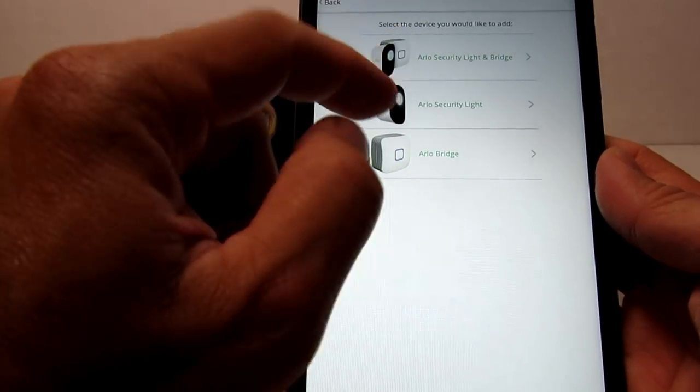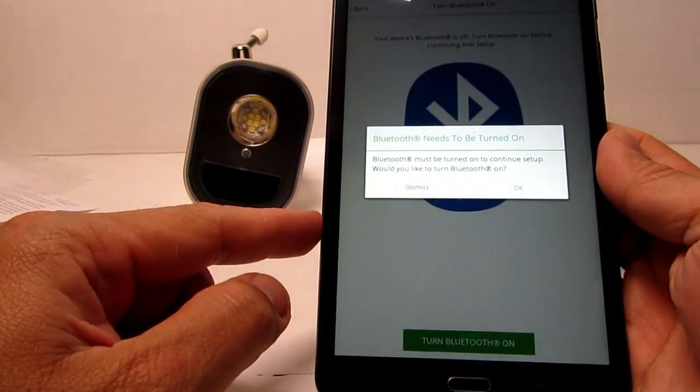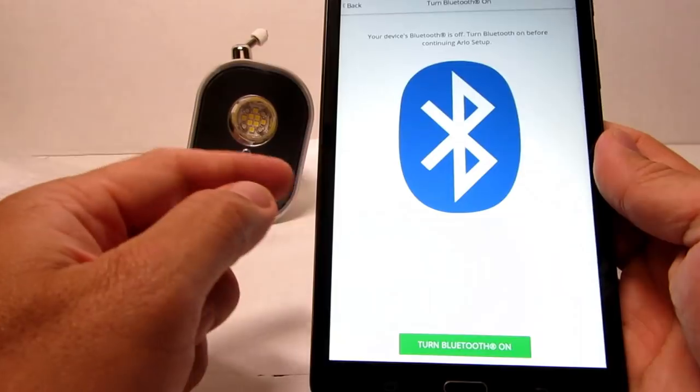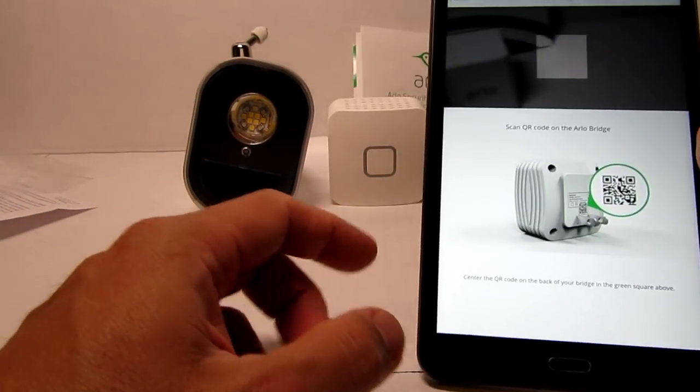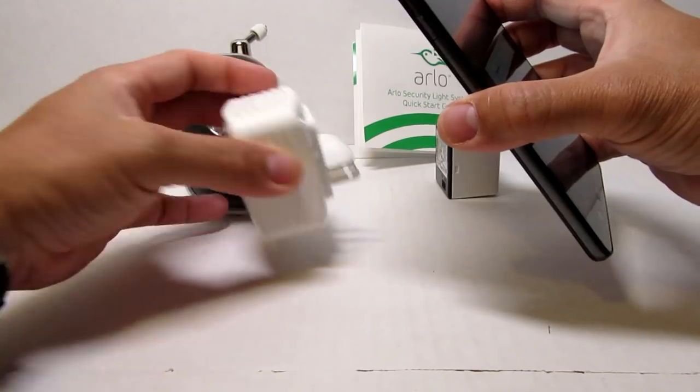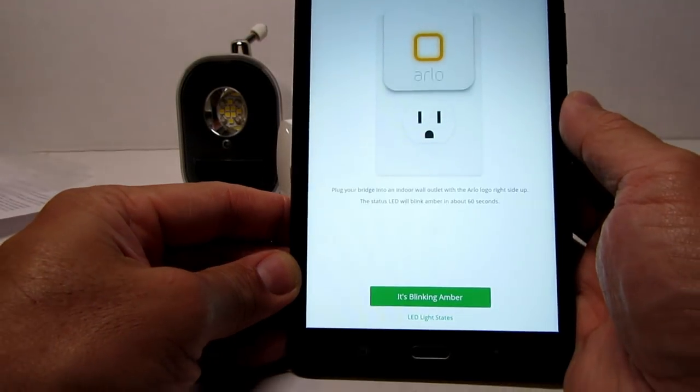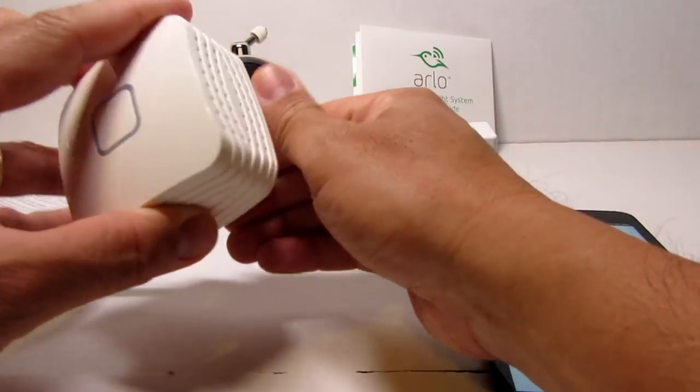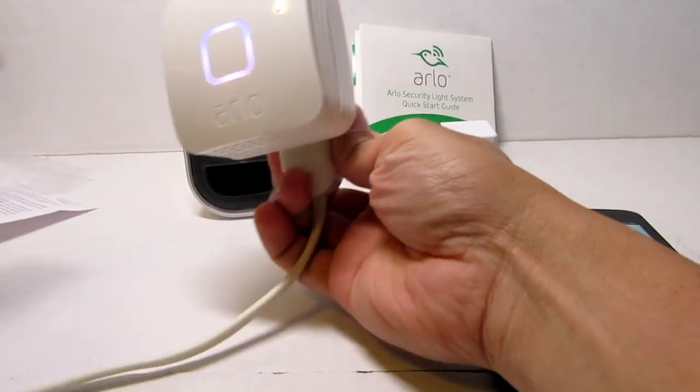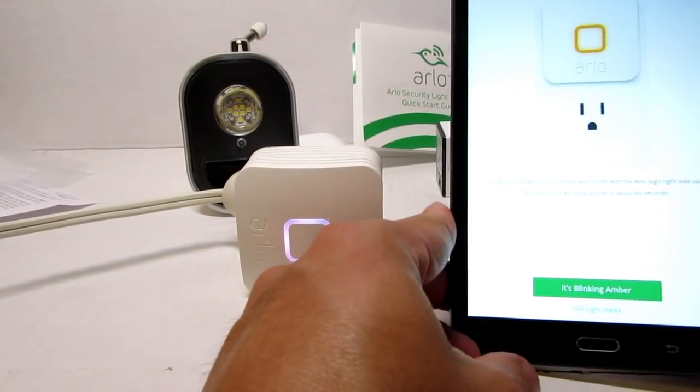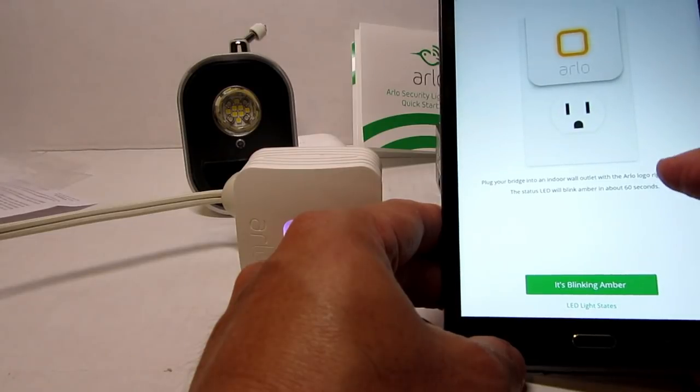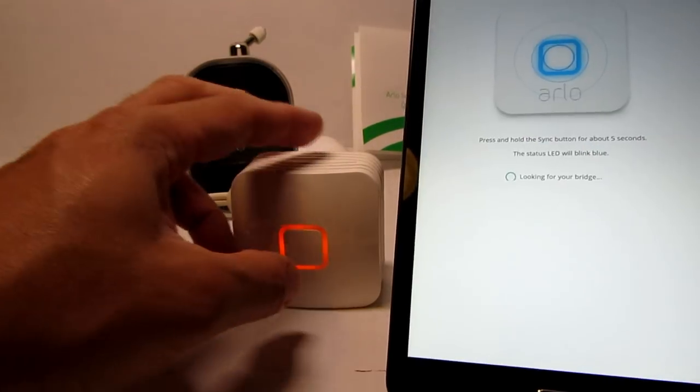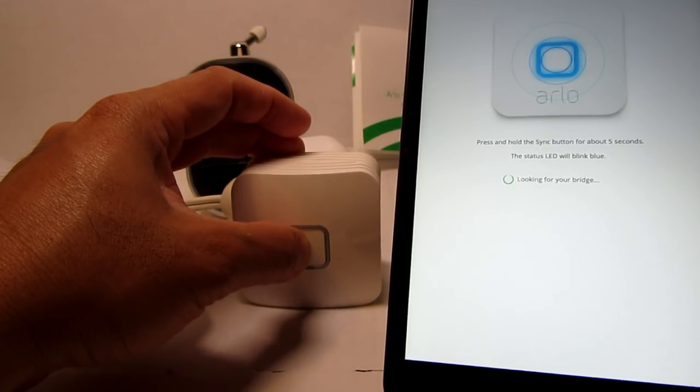So I click the top option. And make sure your Bluetooth is turned on. Using your phone's camera, scan the QR code on the back of the Arlo bridge. Then plug in the bridge to an electrical outlet. Wait for a minute until the light changes to blinking amber. Press and hold the sync button for 5 seconds until the LED changes to blinking blue.